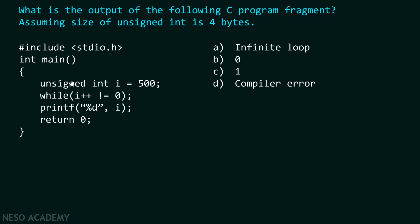As you can see, I have declared one variable here. An integer variable of unsigned type, and I have assigned it a value 500. We need to assume that size of unsigned int is 4 bytes. Please note down, size of unsigned int is already given, that is 4 bytes. So we need to assume that before solving this question.